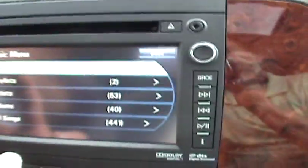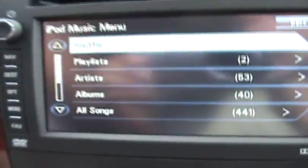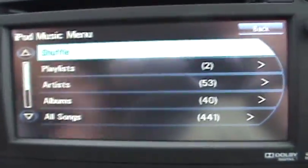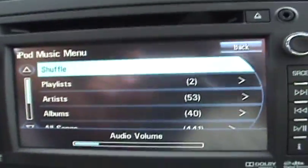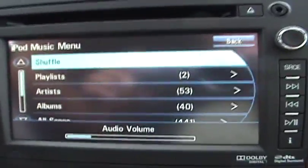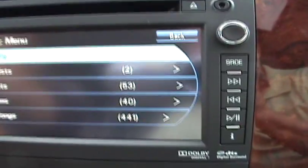You go to your iPod menu and select to shuffle your songs, go through your playlists, artists, albums, or just shuffle it off.